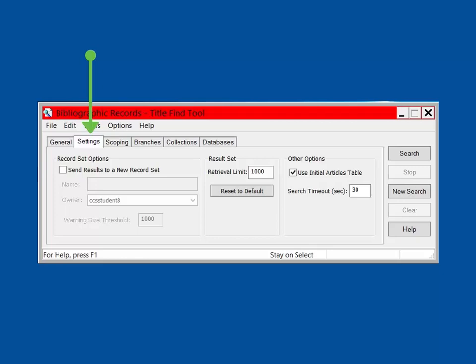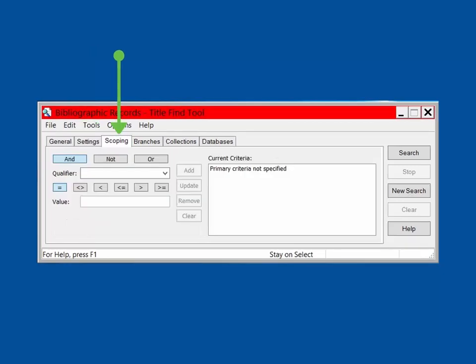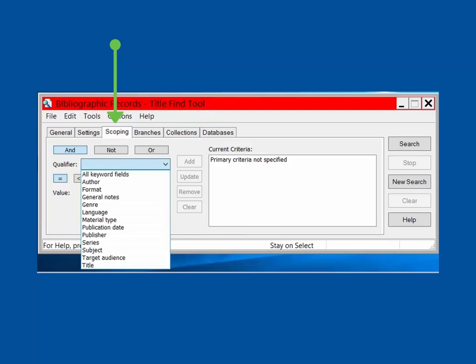Also, this is where you can direct the search to send the results to a record set. Next is the Scoping tab. Here you can construct in-depth power searches. Using the Boolean limiters and, not, and or, plus the list of qualifiers, you can build your own search.